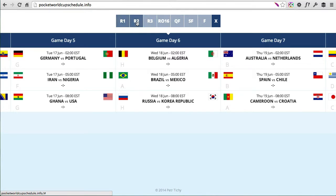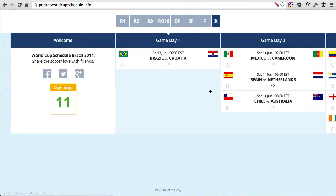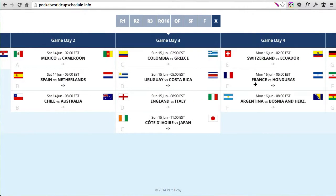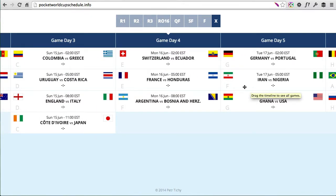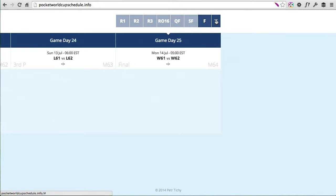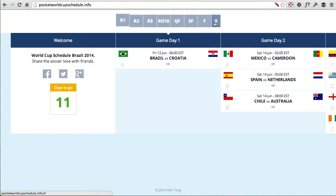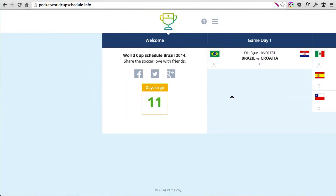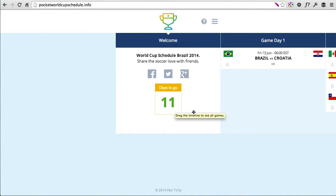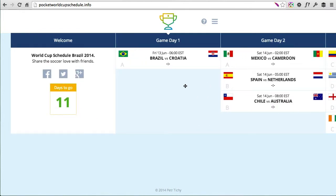There is a menu at the top which gives you a shortcut to different stages of the tournament — round one, round two, round three for the group stages, then round of 16, quarter-final, semi-final, and final. It's a shortcut instead of having to scroll, especially on mobile where scrolling to the end could be quite painful. There's also a countdown showing days to go, which uses a plugin I'll talk about in a minute.